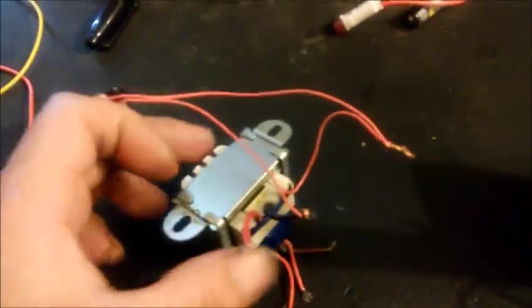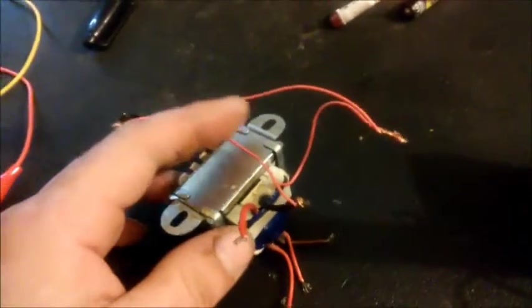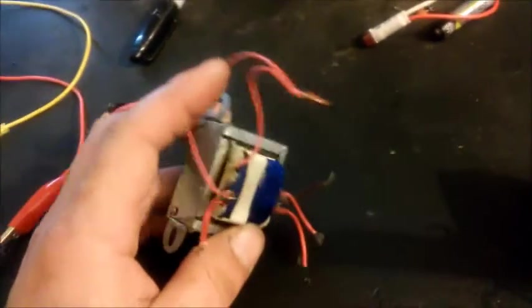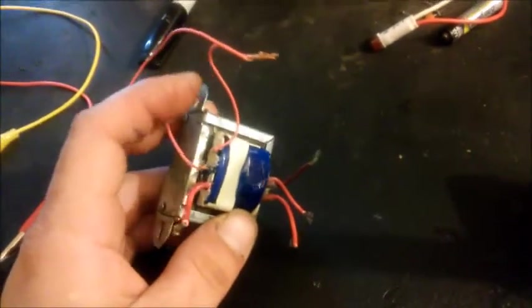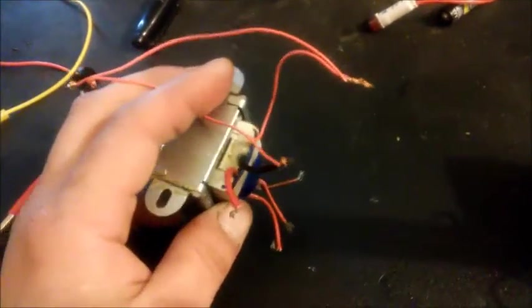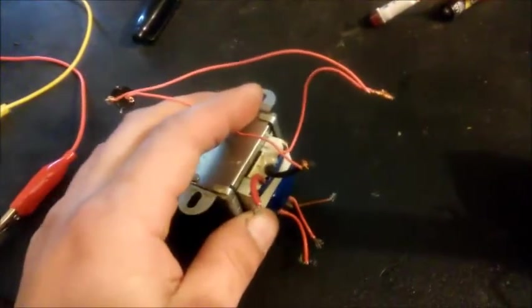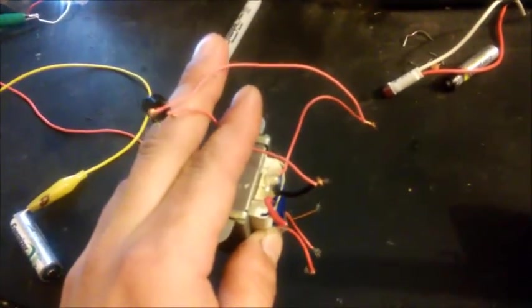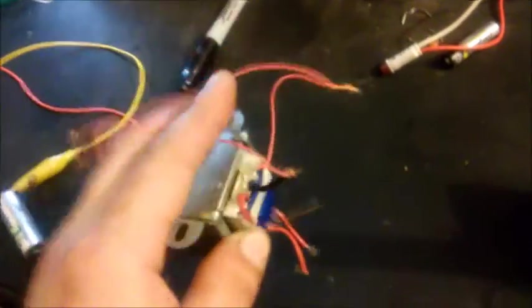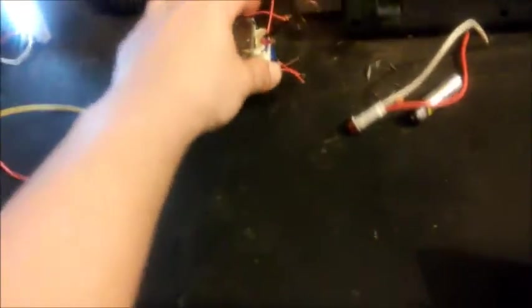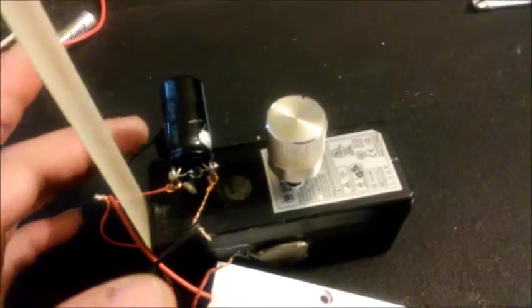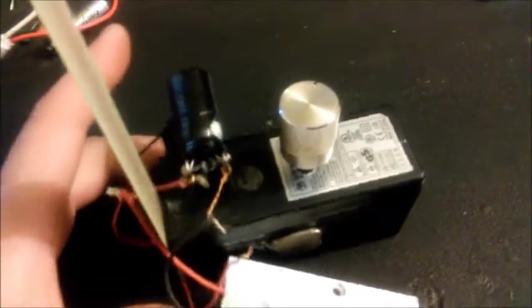But likewise we have this guy over here I just explained. Same type of deal where you can use a double A battery, or if you have the right transformer and the right transistor, you can run up to 12 volts, which is what I do with that guy.